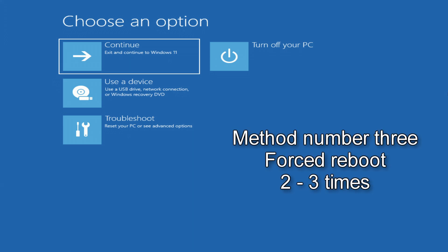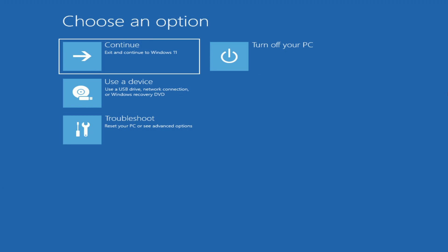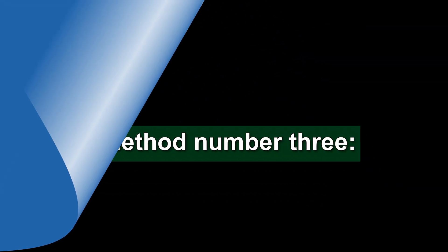If Windows does not start at all and after turning on your computer or laptop you see a rotating white circle or rotating white dots on the screen, then method number three — forced reboot of the computer — will help you enter the system recovery menu.